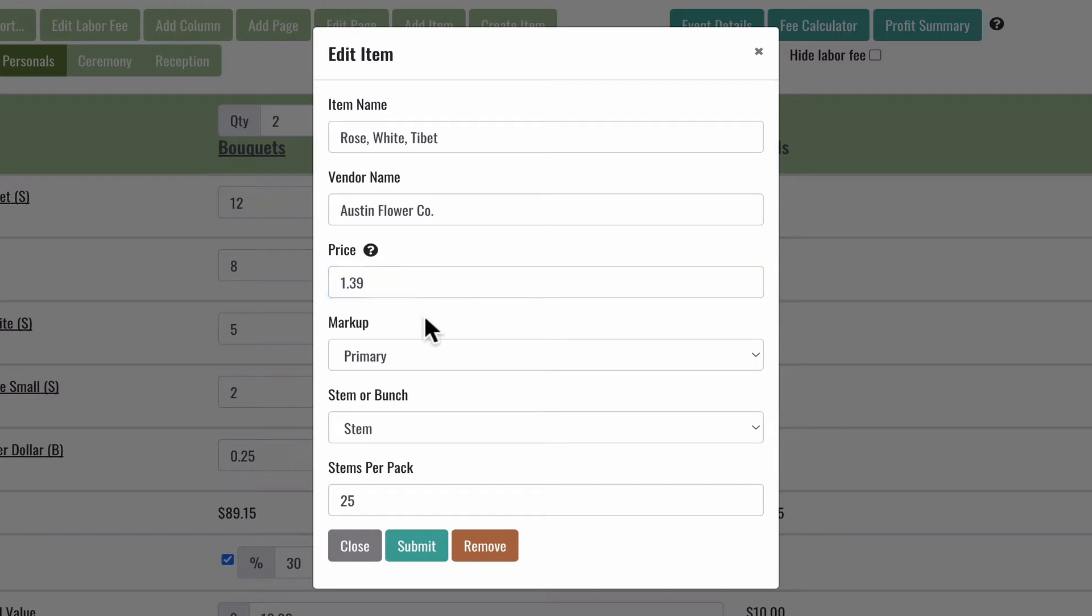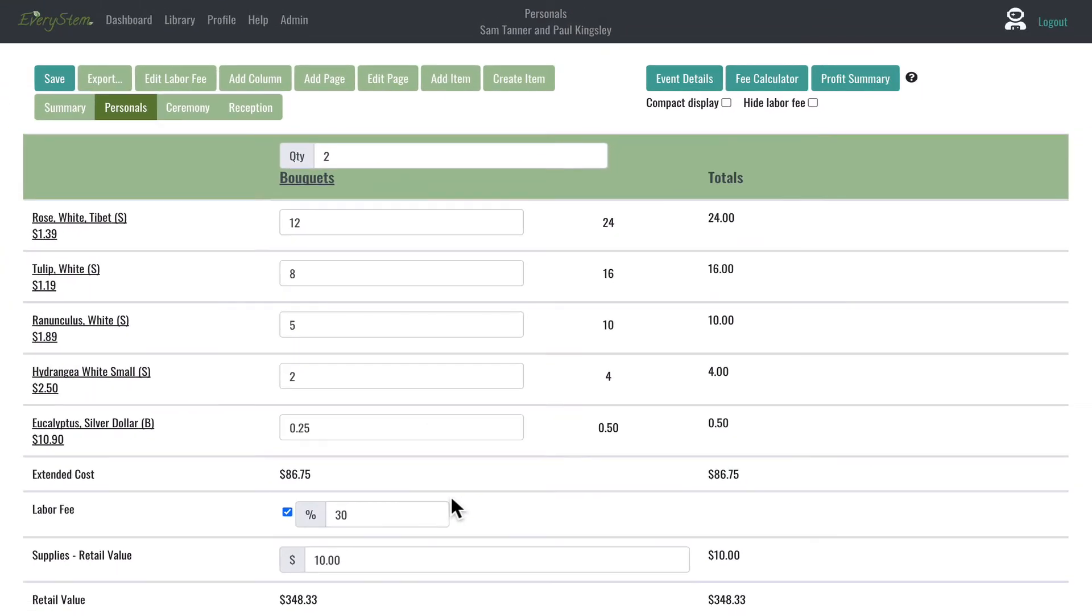On these pages, unlike the Summary page, you are able to edit the item's name, vendor name, price, markup, stem or bunch, and stems per pack information.